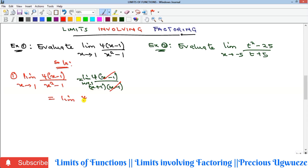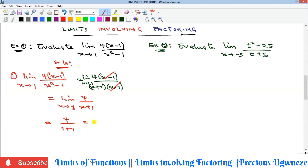After canceling, the limit becomes 4 all over (x + 1) as x goes to 1. Substituting x = 1 gives 4 over (1 + 1), which is 4 divided by 2, and that equals 2. So the answer to Example 1 is 2.